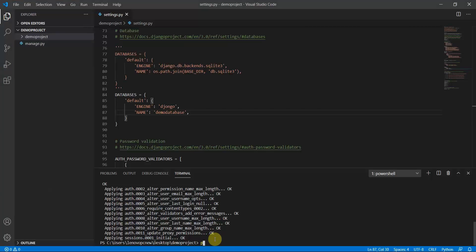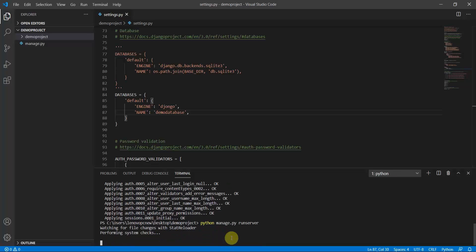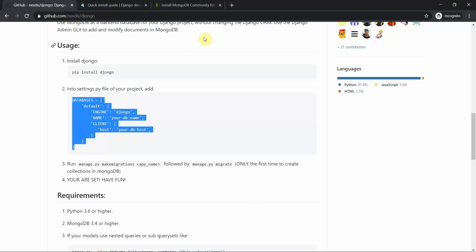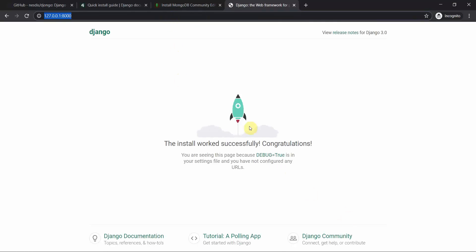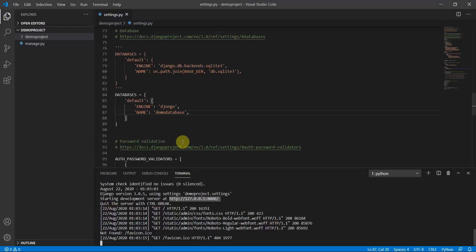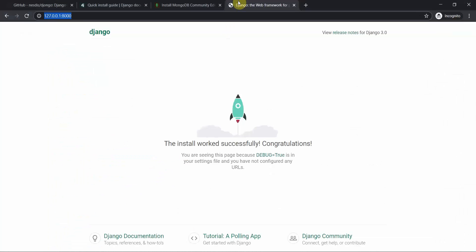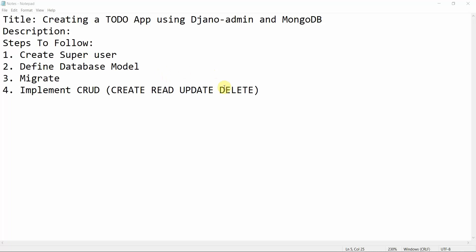You can run 'python manage.py runserver' to run the app on your local machine. Copy the URL and paste it in your browser — here you can see the Django project is running. These are the MongoDB collections I have, and the project is already running.